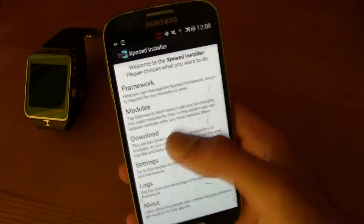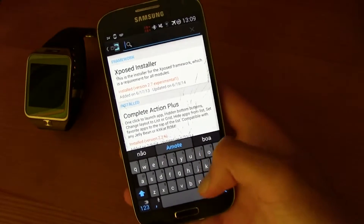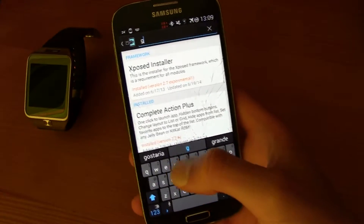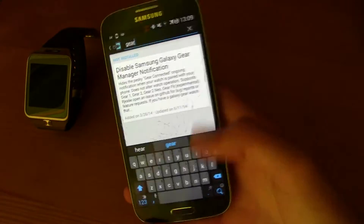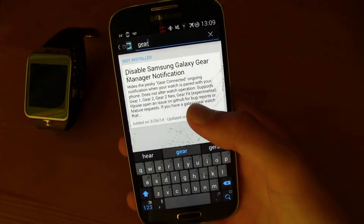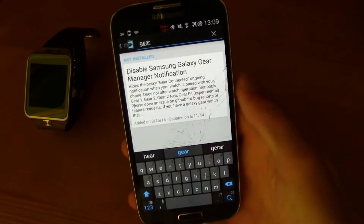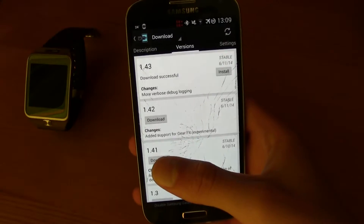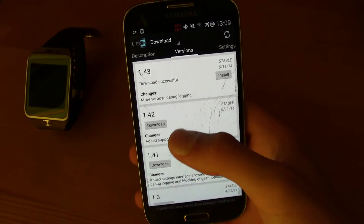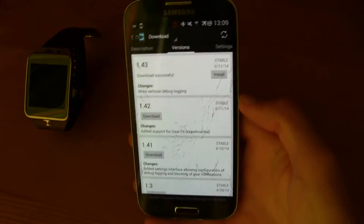Now just go to Download and then click the search icon and then just type in gear. You will find this Disable Samsung Galaxy Gear Manager Notification module. Then just click it and swipe to the right and then press Download.